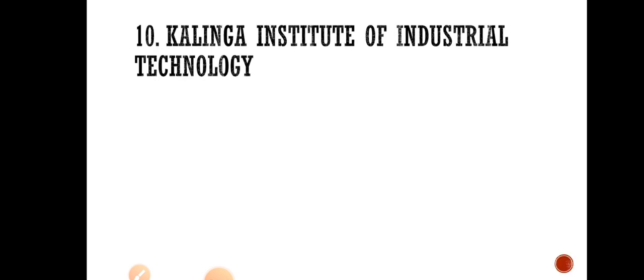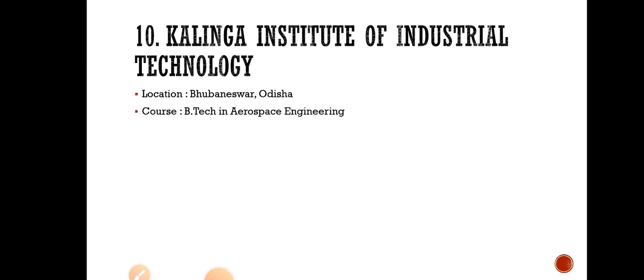Number 10 goes to Kalinga Institute of Industrial Technology, KIIT. This institute is in Bhubaneswar, Odisha. They are offering B.Tech in aerospace engineering and admission is purely based on IIT-JEE and KIIT-EE 2022, which is an entrance examination done by the university.